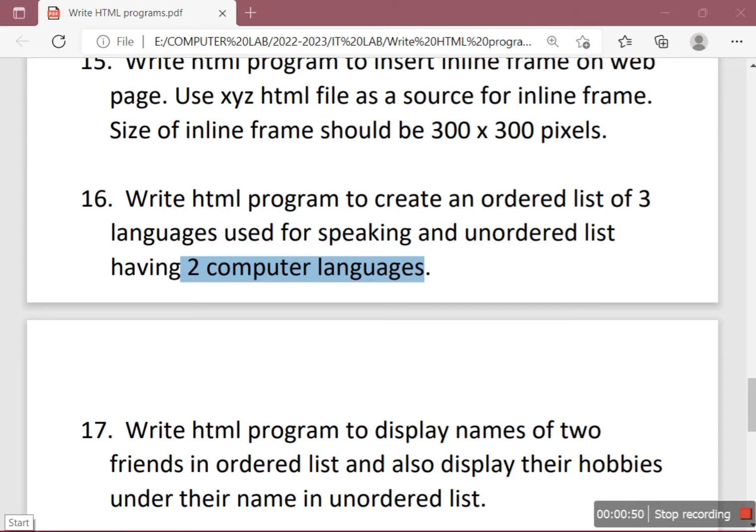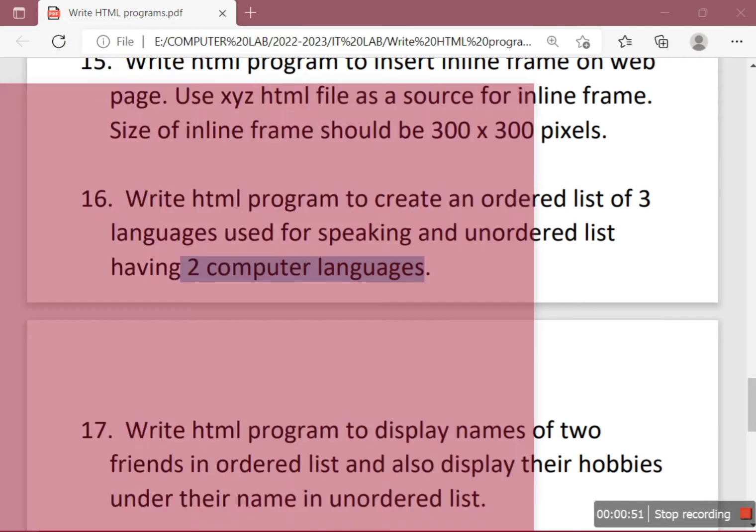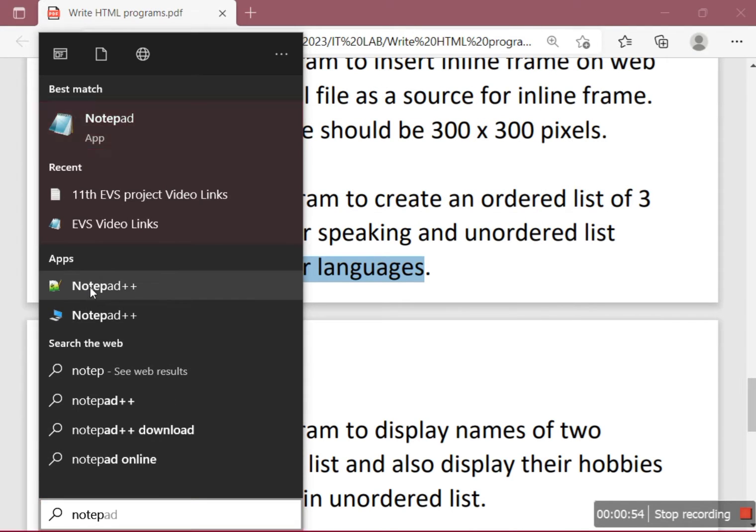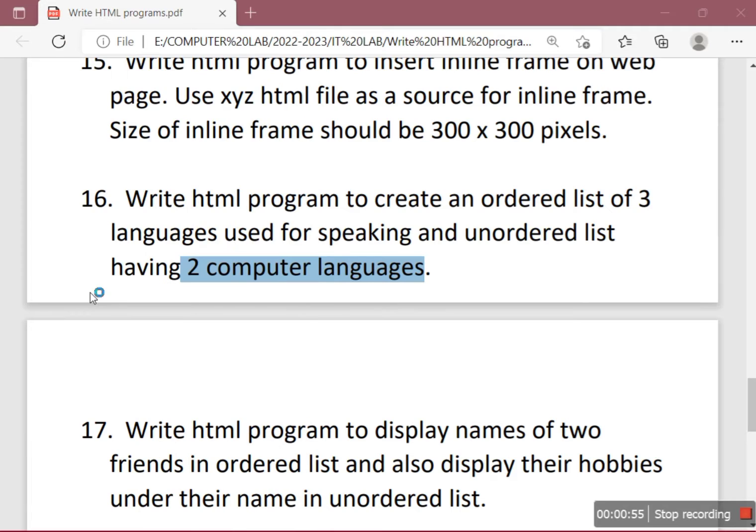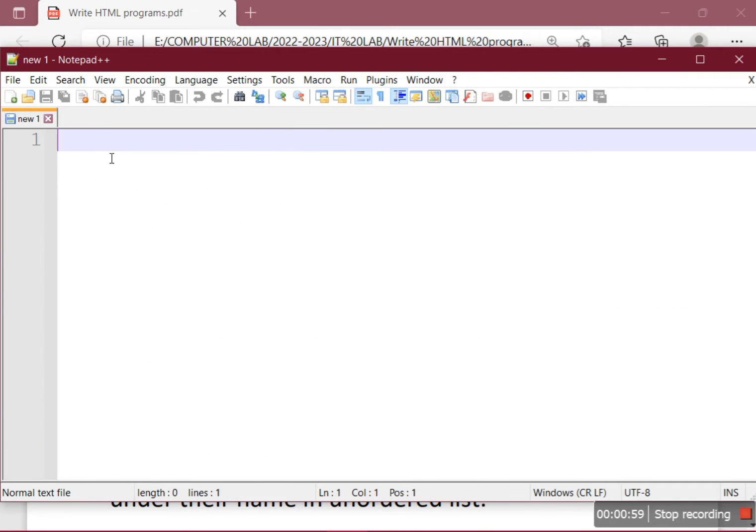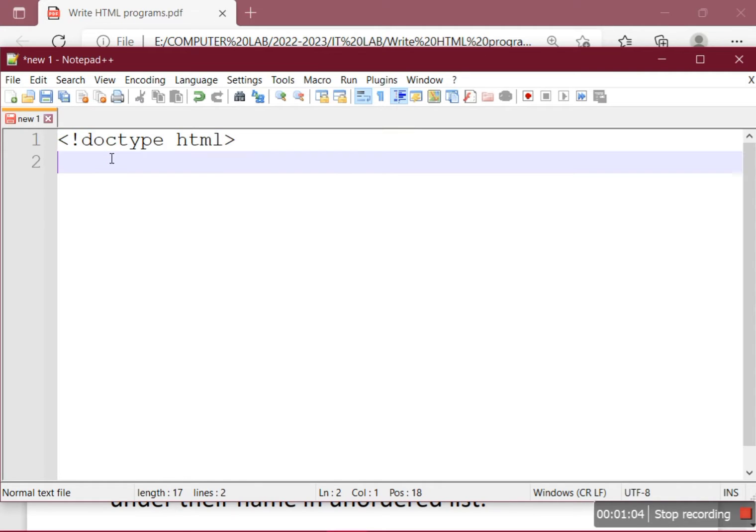So let's start with Notepad++. We'll write the doctype HTML with the declaration tag.